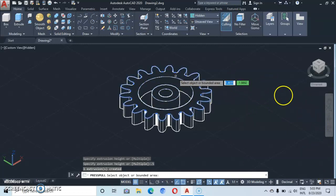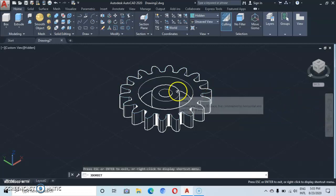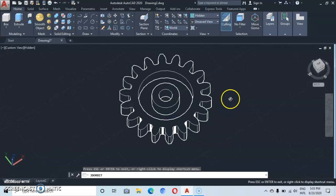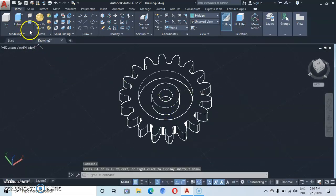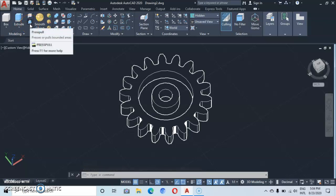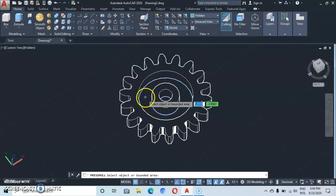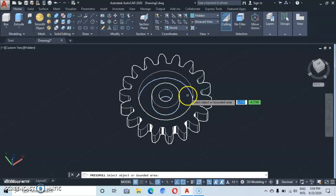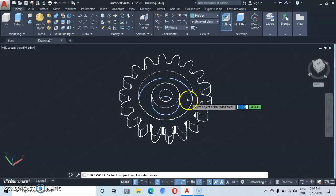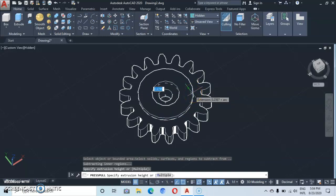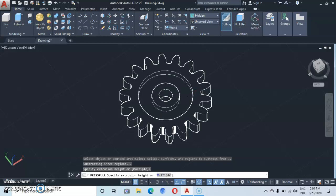Escape. Let's try to orbit to see what we have. We've got something like this. Then let's go back to Press Pull — hover the cursor here, click somewhere here, and press pull at a distance of 0.25 — enter.